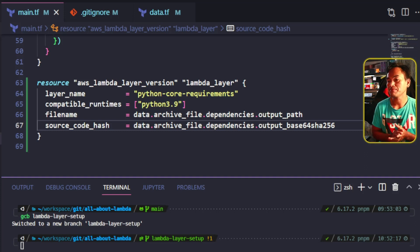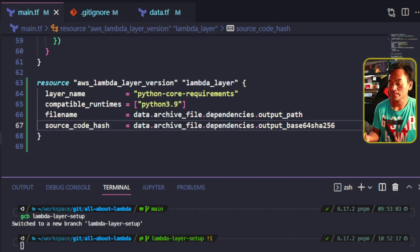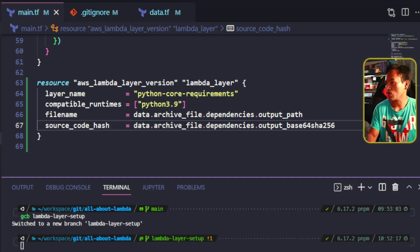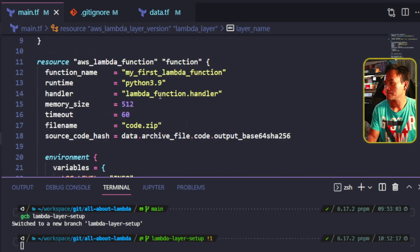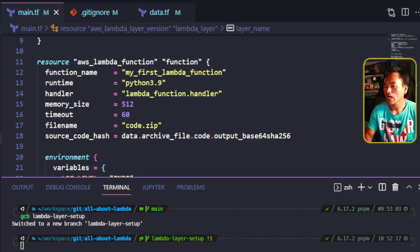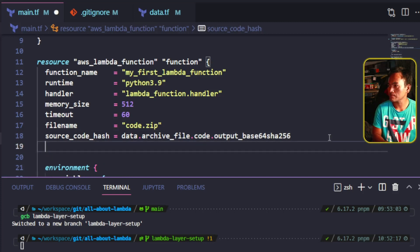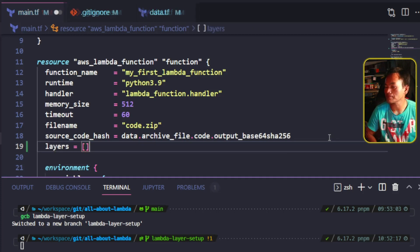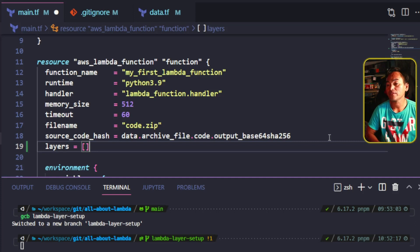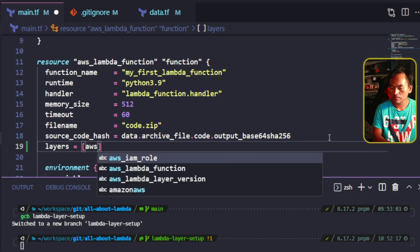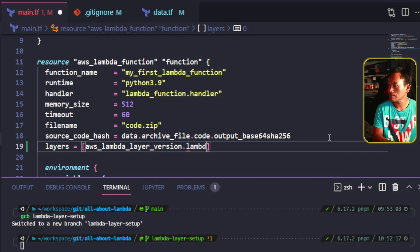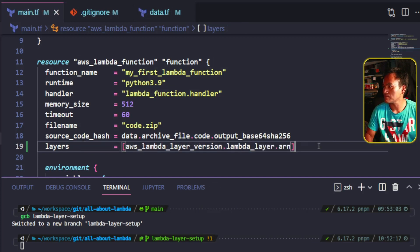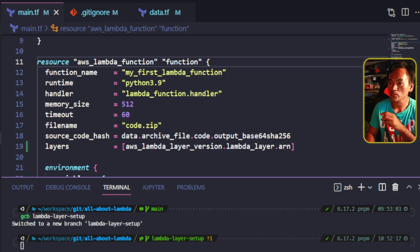And now that I have a Lambda layer that contains all my Python dependencies, how can I start using this with my Lambda function? So what I will do is head to my main Lambda function resource block. To consume the Lambda layer resource, I will add a new property called layers which accepts a list. And in the list, I will add a reference to the ARN property of my new Lambda layer resource.